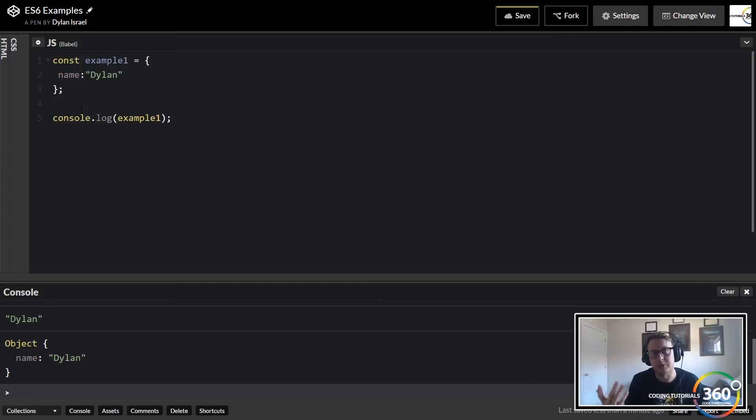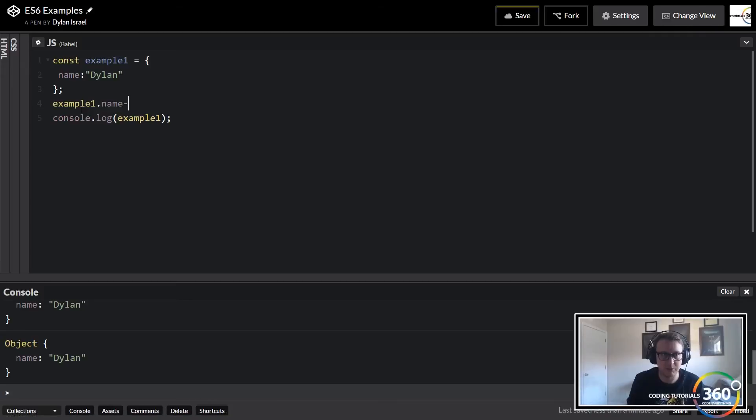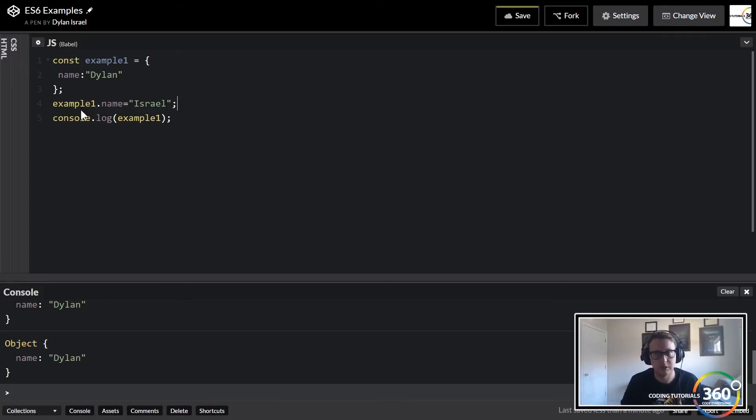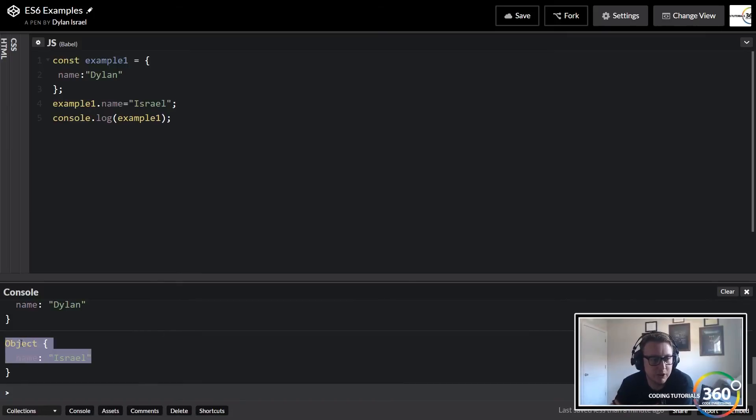But let's say we just wanted to change a single key-value pair within the const variable. We could do that. We can do example one.name and we'll set this equal to Israel like so. Let's save it and you'll see now our object comes out with my last name.